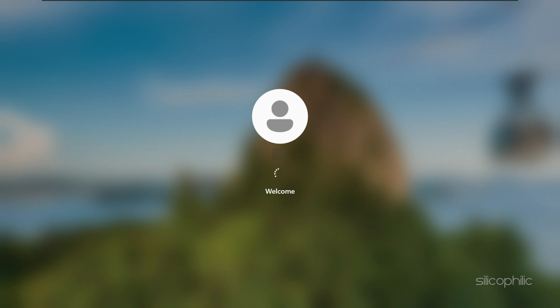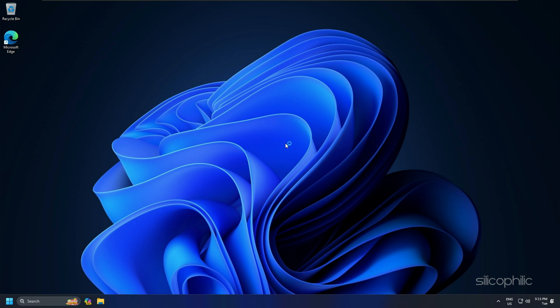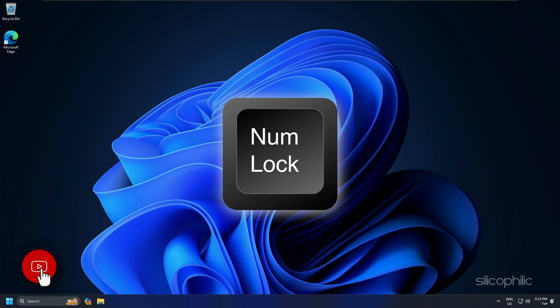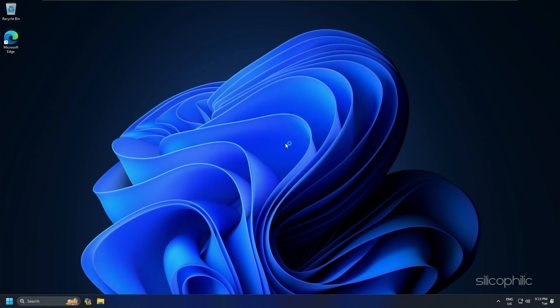Make sure that you are entering the correct password. Sometimes minor errors can prevent you from logging in. Check if Caps Lock or Num Lock is turned on, as they can change the way you type your password.